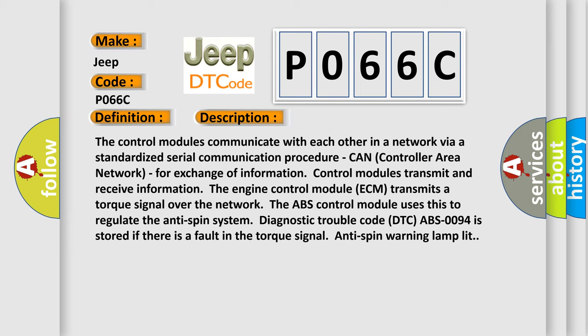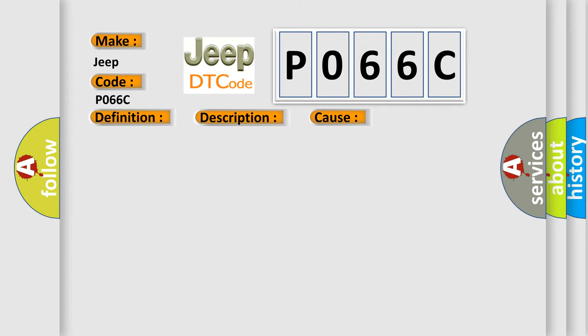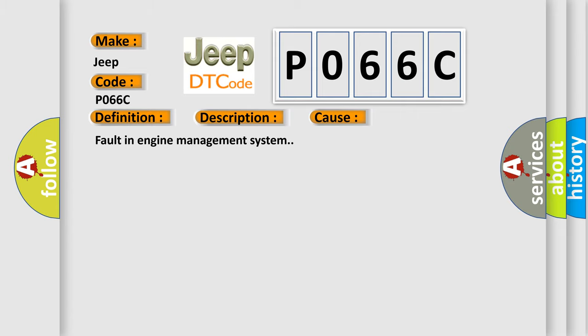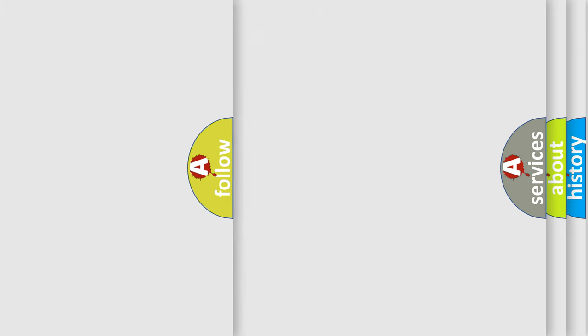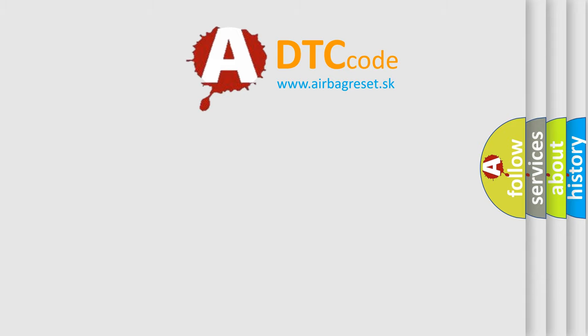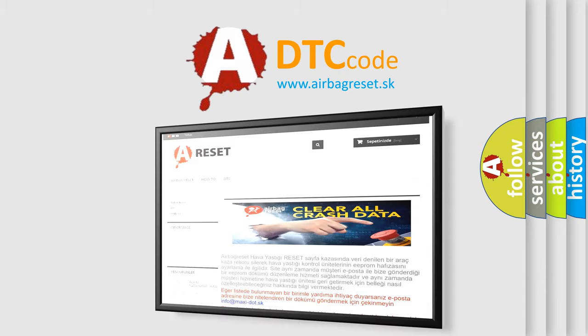Anti-spin warning lamp lit. This diagnostic error occurs most often in these cases: fault in engine management system. The airbag reset website aims to provide information in 52 languages. Thank you for your attention and support.